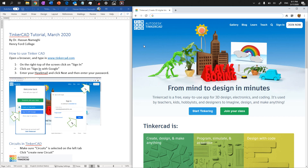Hello everyone, this is Dr. Hassan. I'm glad that you are watching my video for 3D design. I prepared this tutorial to show you how easy it is to create a 3D solid model which later on you can use for 3D printing, animation, or any other types of applications.